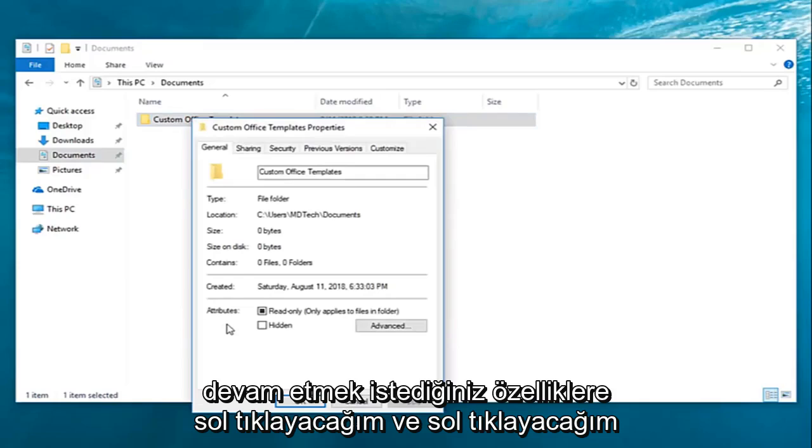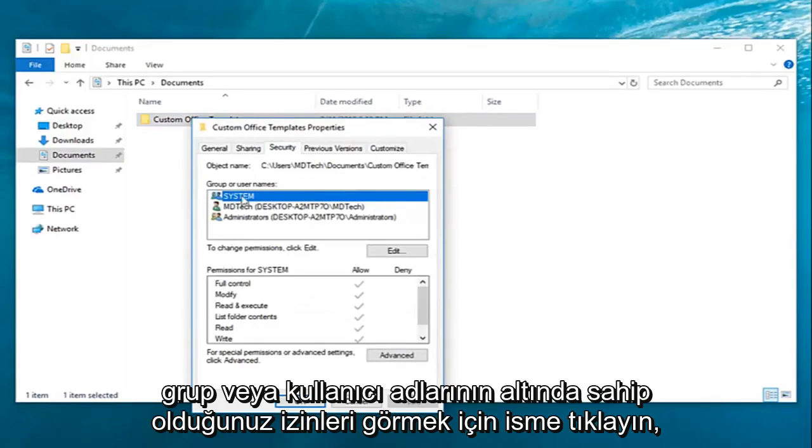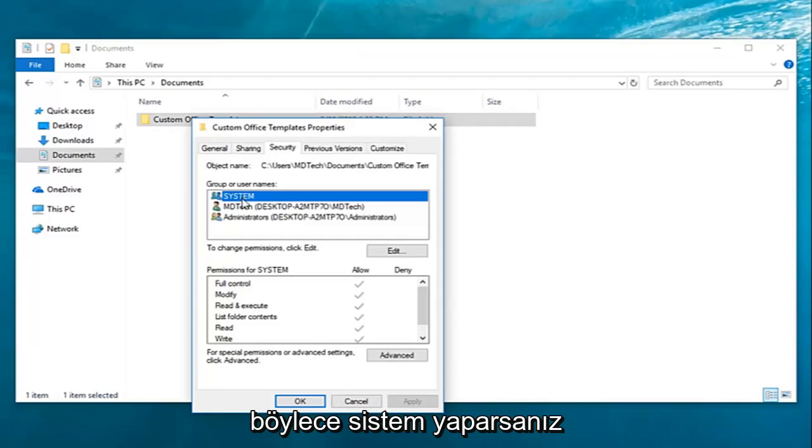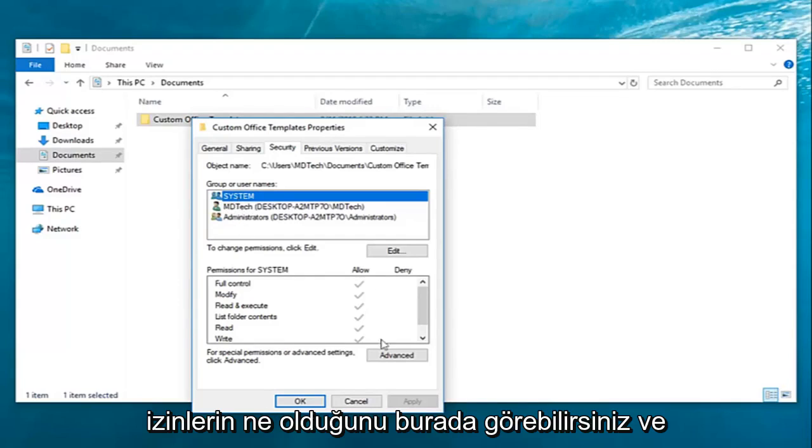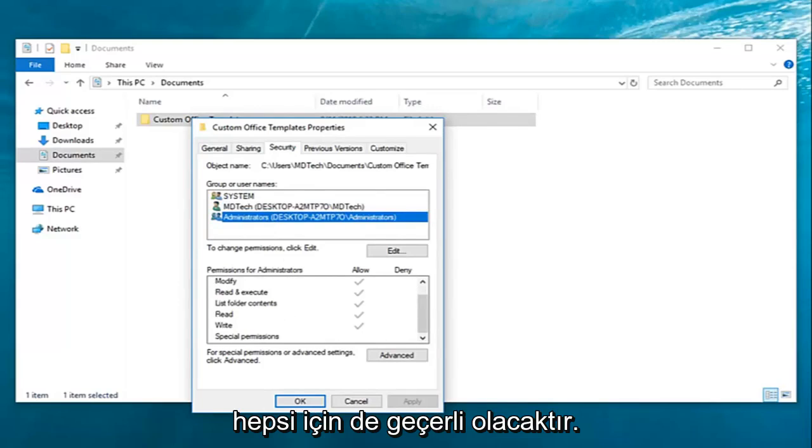You want to go ahead and left-click on the Security tab. Now, underneath the group or user names, you want to click the name to see the permissions that you have. If you click System, you can see what the permissions are down here, and it would apply for all of them as well.